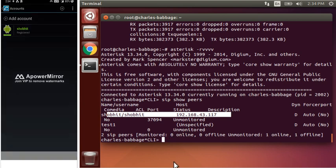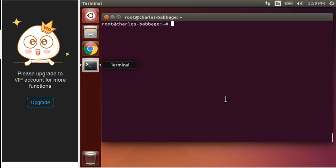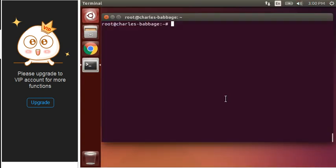Now, let's have our Twinkle softphone and we will configure it also. Okay guys, so there was some issue earlier regarding Twinkle. It was not getting installed. So you must have seen that the icon was not shown at that time. But I have fixed it because my version of Ubuntu is new version, so it is not supported in it.